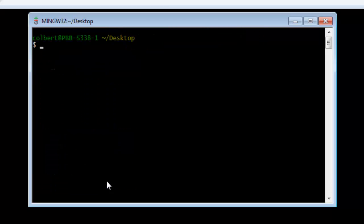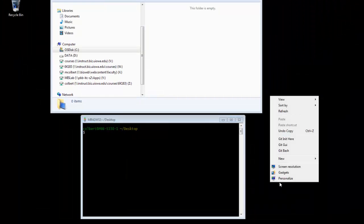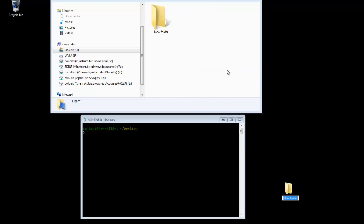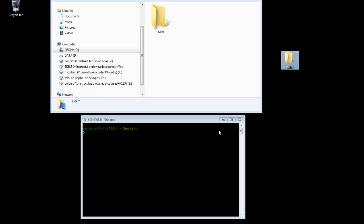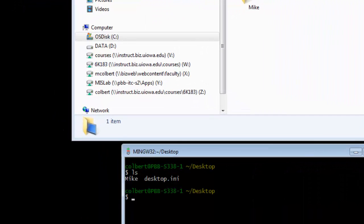I want to make a directory on the desktop, so I could right-click, select New Folder, and name it Mike. One way to do it. Now if I list within the desktop, I can see the Mike folder.